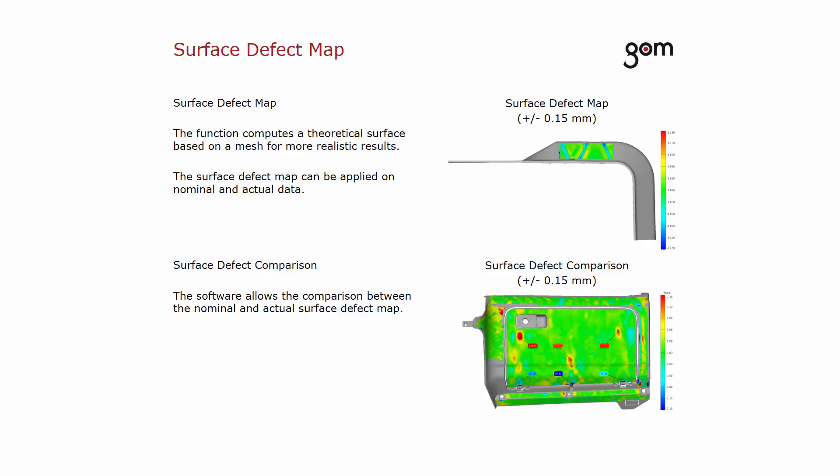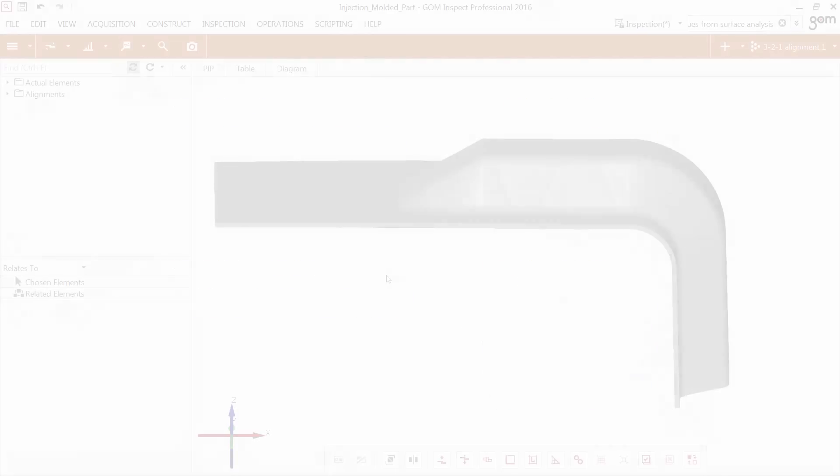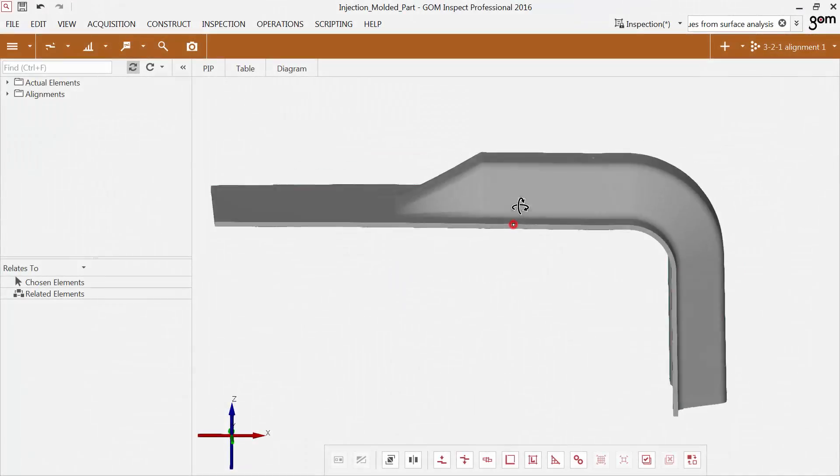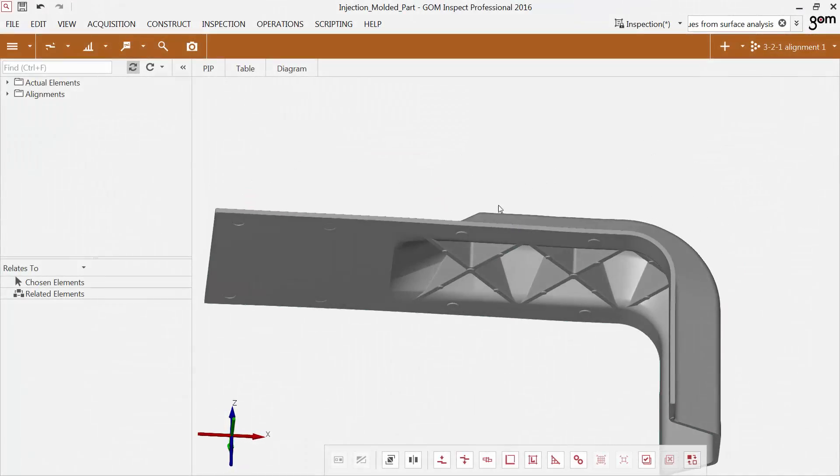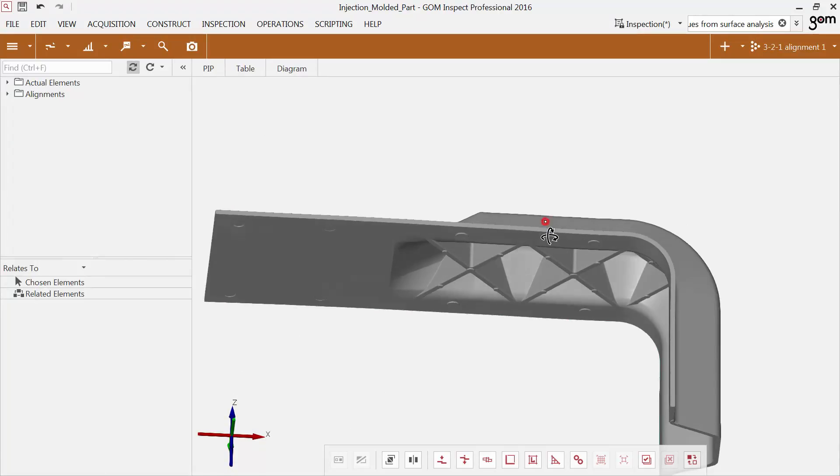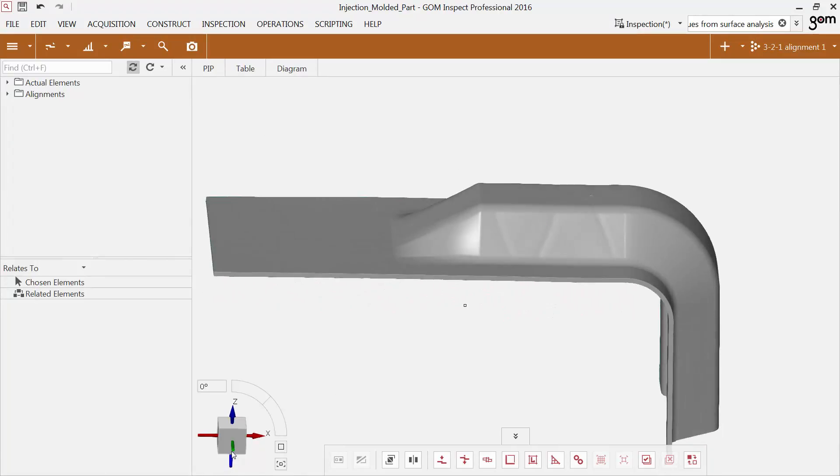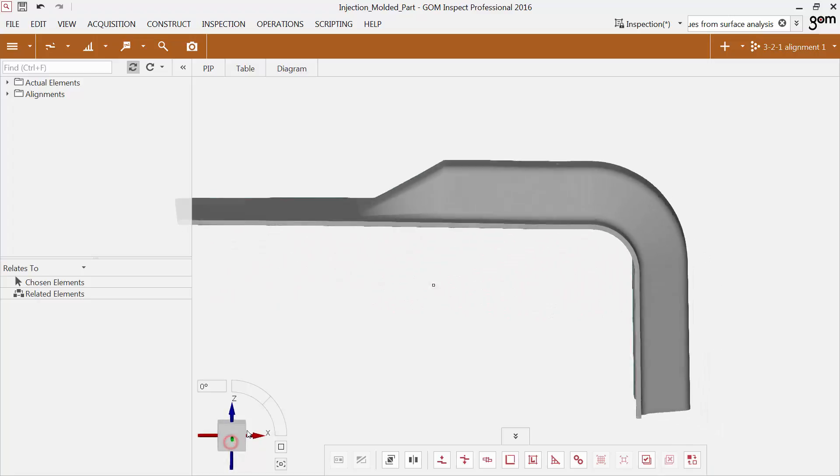Let's have a look at how you can use the function on actual data. To demonstrate the new function, I use an actual mesh of an injection molded part. There are stiffeners on the inner side. I want to analyze the influence of the stiffeners on the opposite surface side.